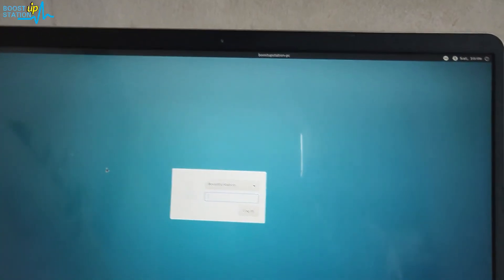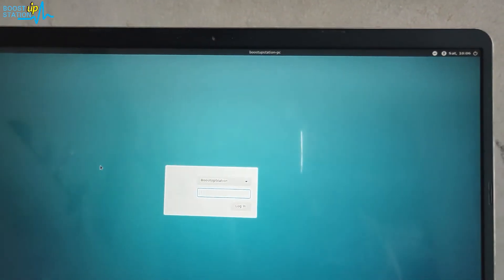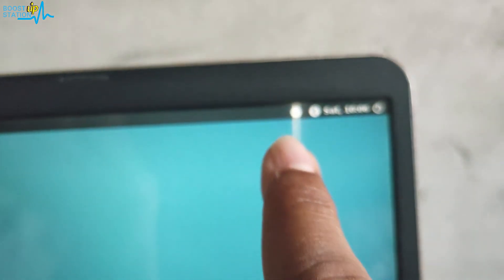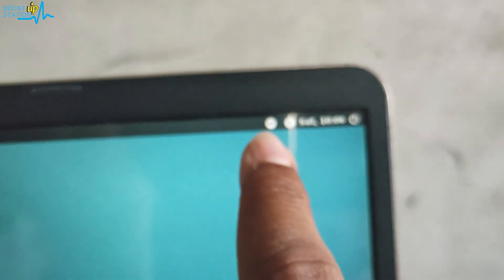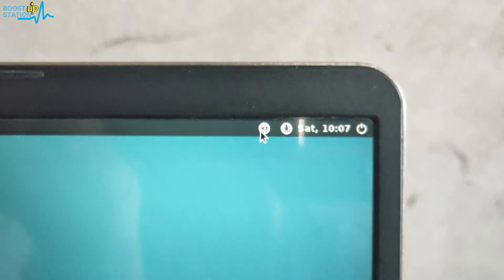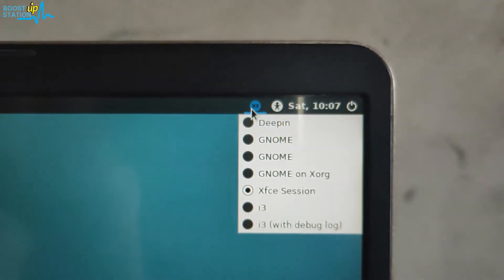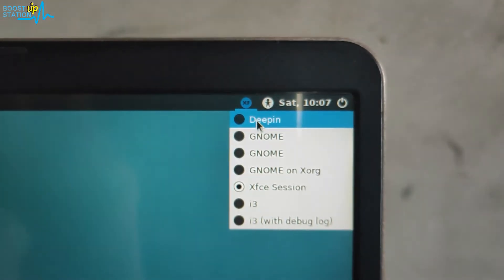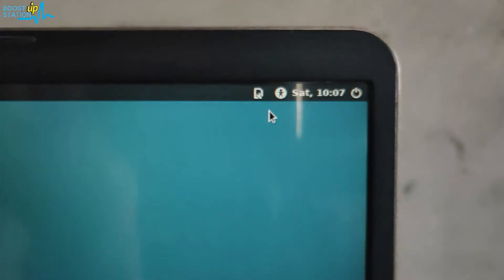After rebooting the PC, here you can see the login screen. Now here you have the option of selecting the desktop environment. Just click on it and choose Deepin from here.